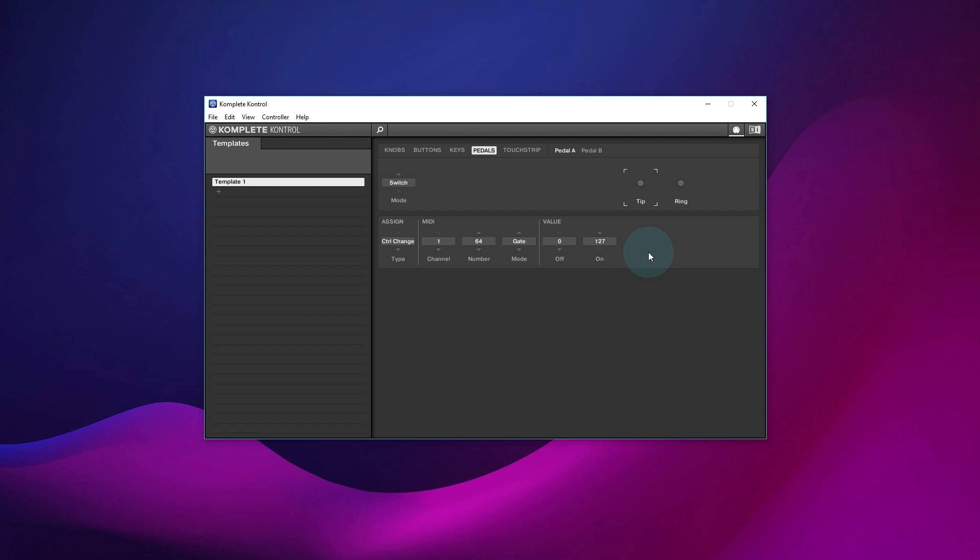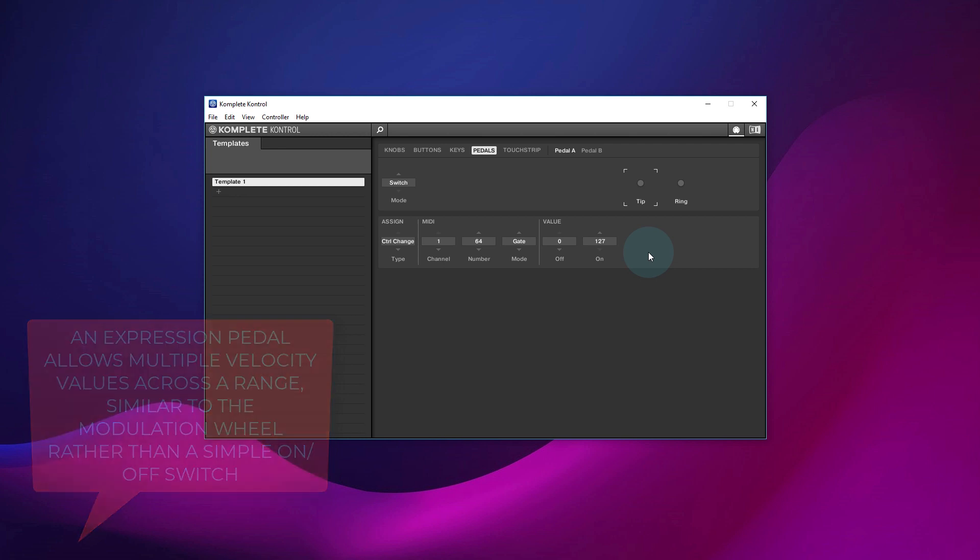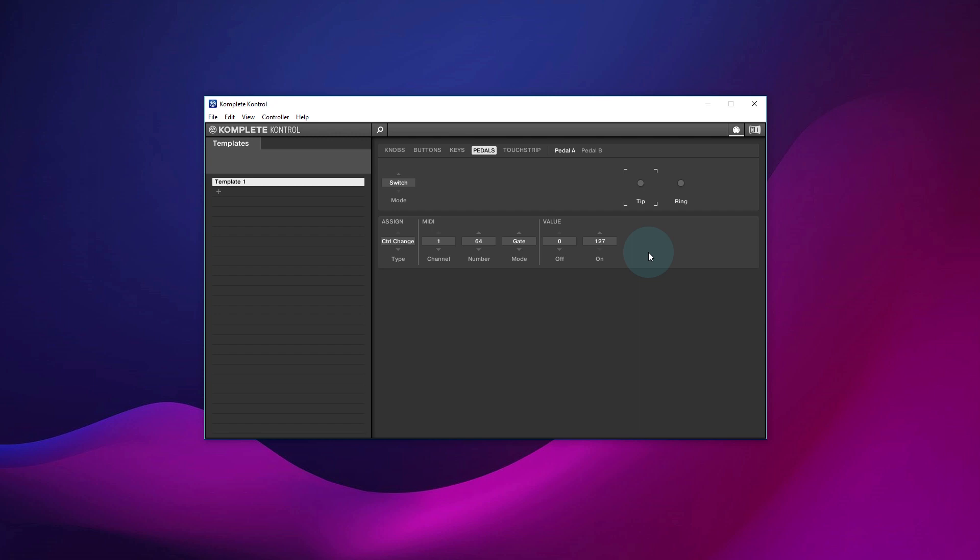So essentially a calibrated expression pedal. Expression pedal will have multiple values across its movement, in a similar way to a modulation wheel does on a keyboard. And I got it set up fine like that. And I thought, great, I'm going to put that out as a video because this might be tricky for some people to set up, so it might be helpful in getting them up and running.